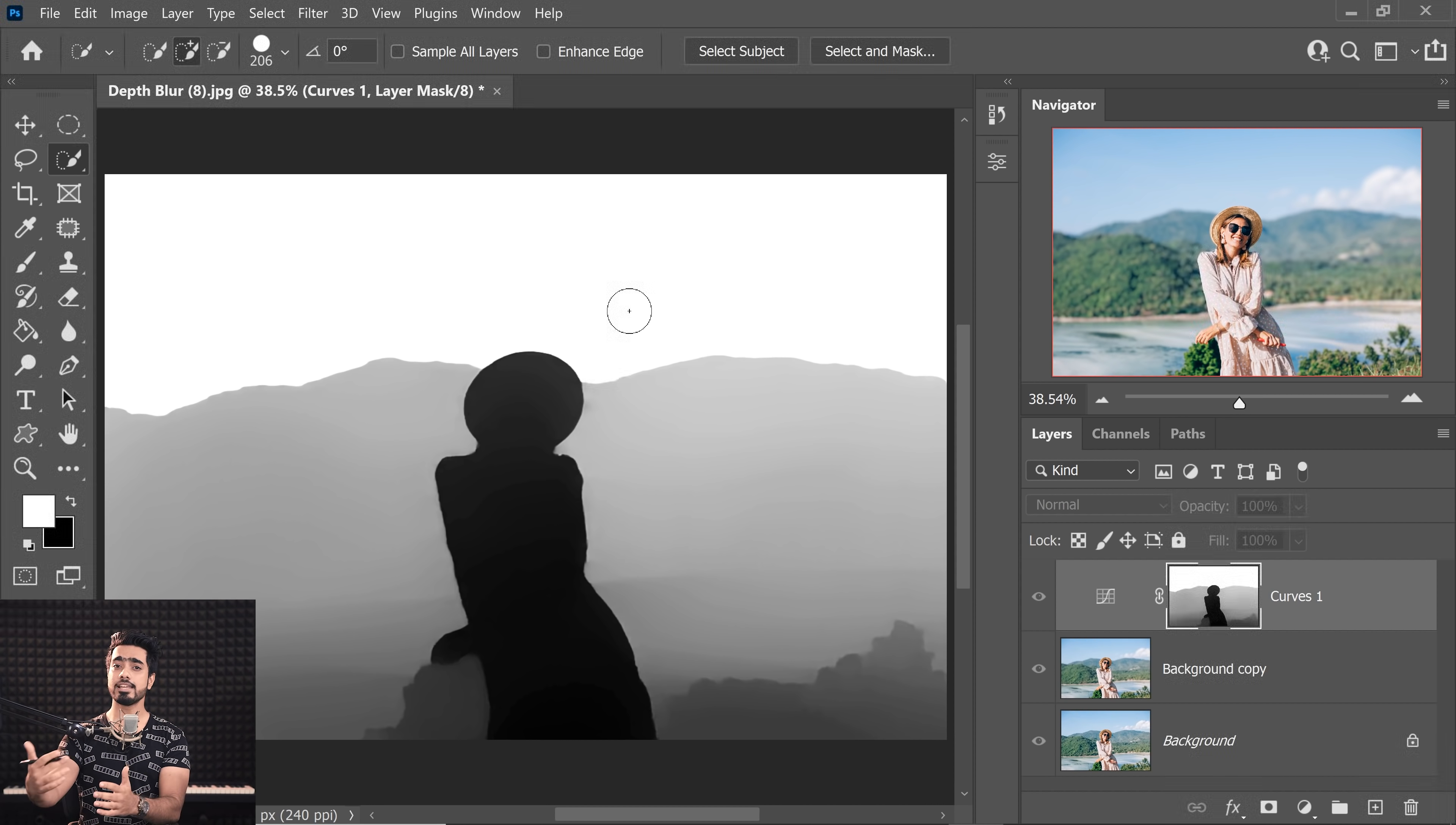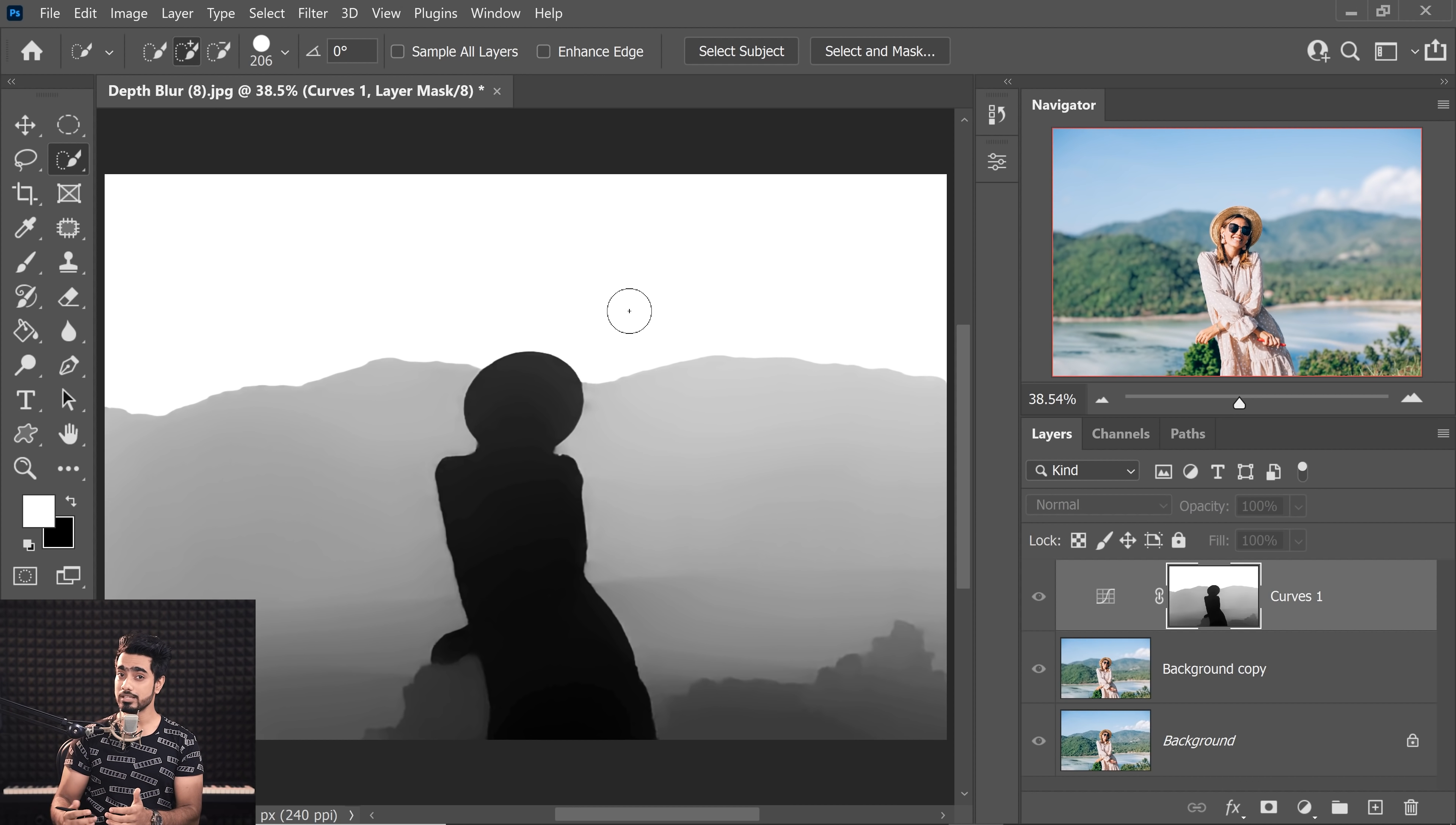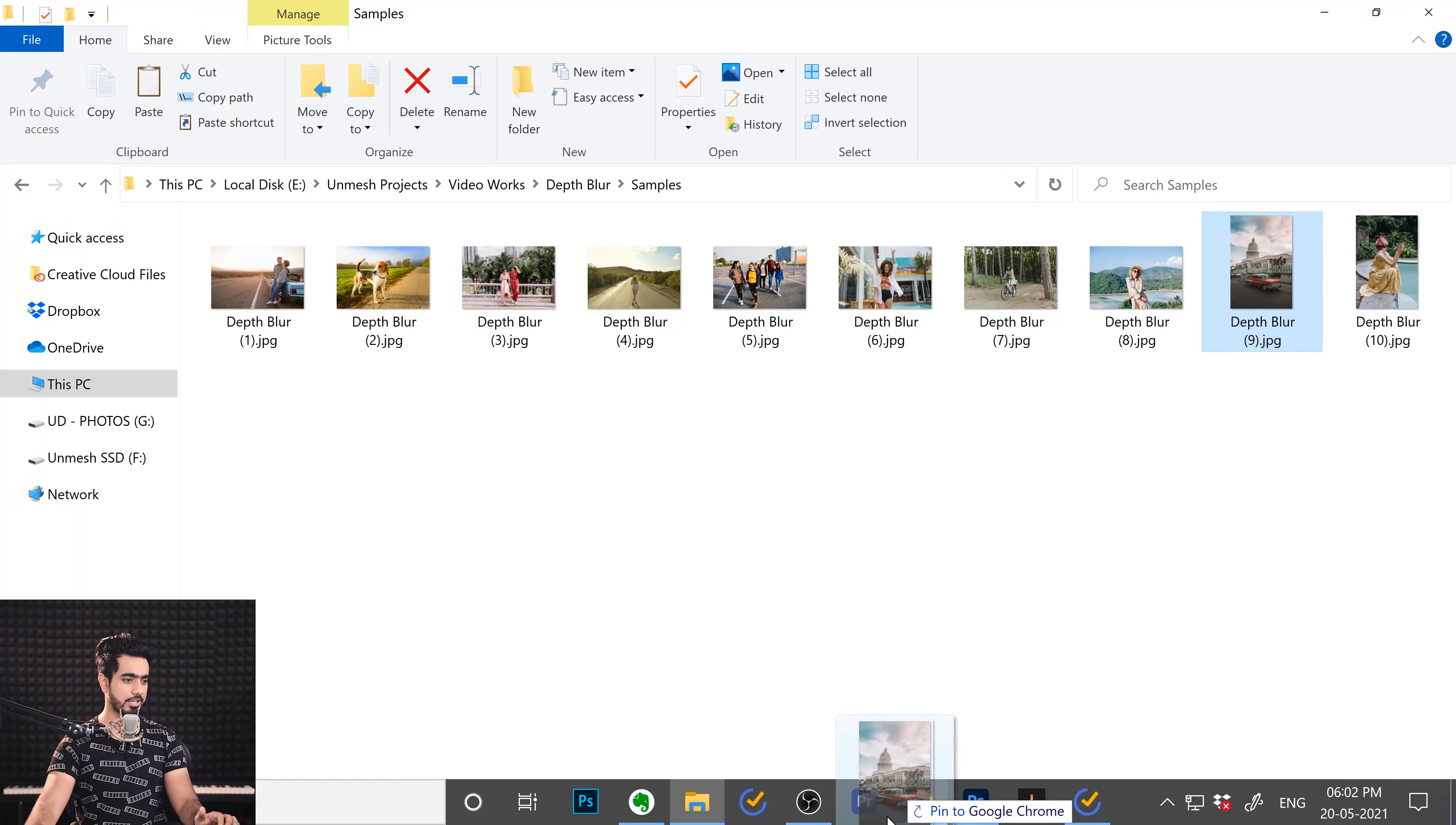So, in this case, white would be the furthest, black would be the closest. And that's how depth maps work. Now, we have seen humans, animals, group photos. What about cars? What about objects? Let's try a car right over here. Let's just drag it and drop it. And on this one, let's just skip ahead to Depth Blur.